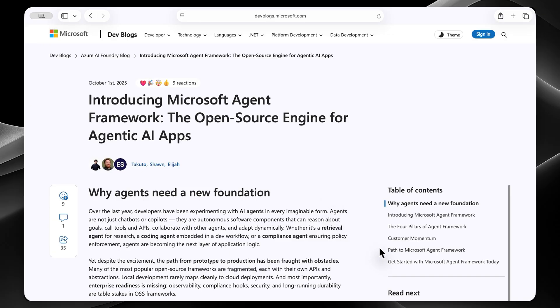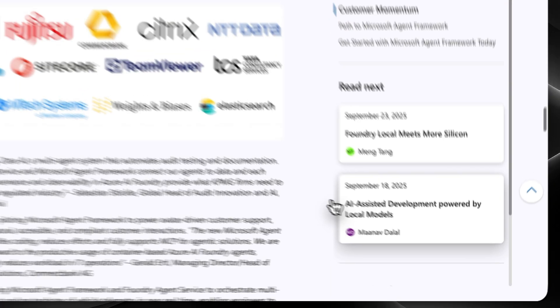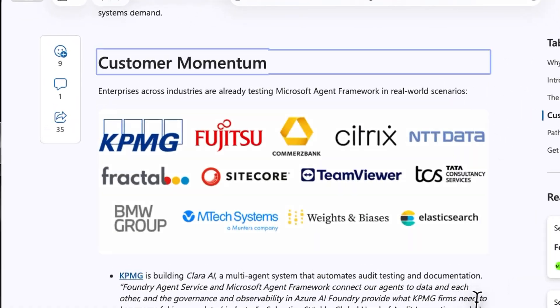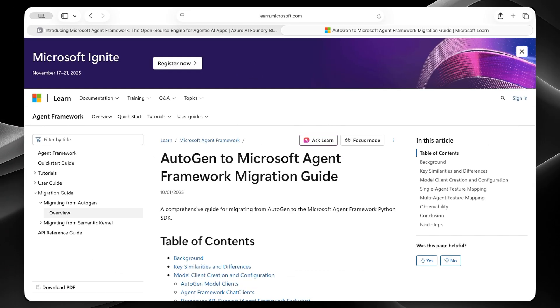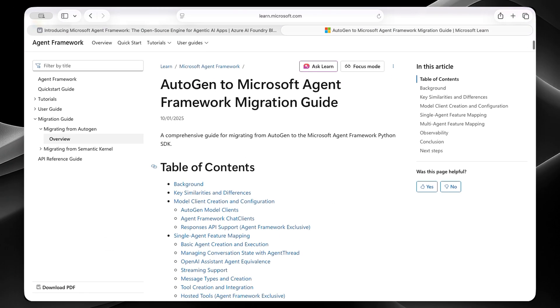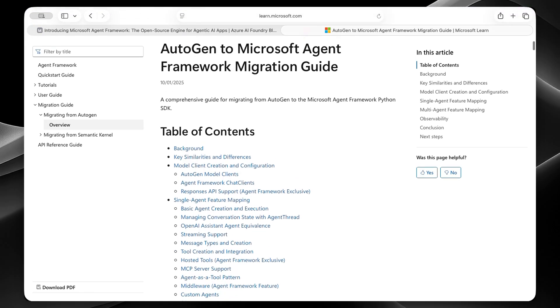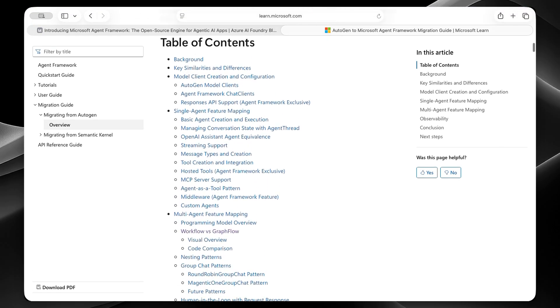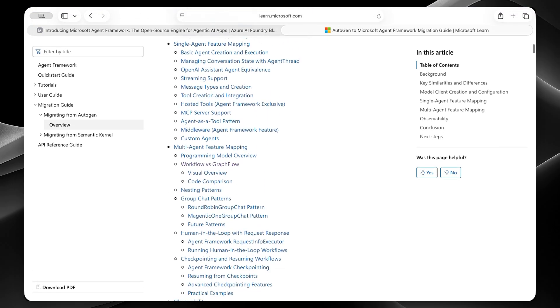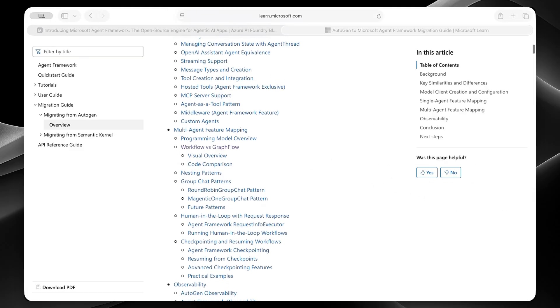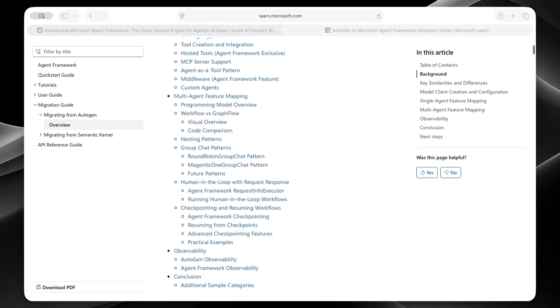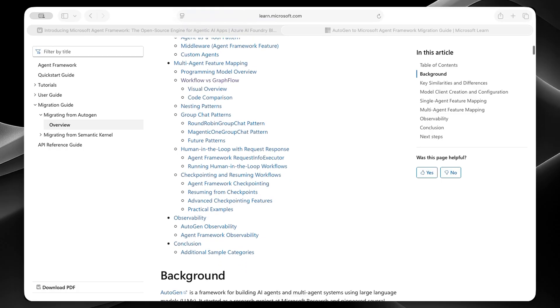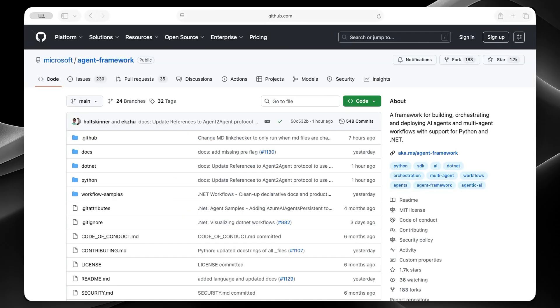And look at these customer testimonials. I'm going to go here. And you can see that these are serious enterprise customers already working with this. If you're using Autogen, the migration path is straightforward. Microsoft actually built this comprehensive migration guide, which is very helpful. I'm going to leave a link in the description. Now, Agent Framework isn't revolutionary. It's just Microsoft finally building what we should have had from the start. A framework that works for both experimentation and production.